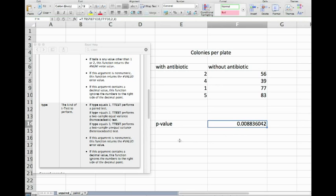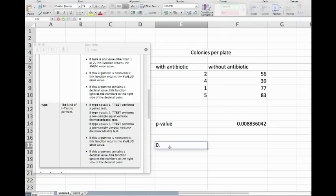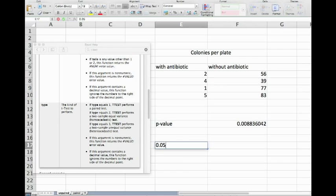That is our p-value. In this case we can say that this p-value is significantly smaller than our confidence level, and we usually set the confidence level as 0.05.